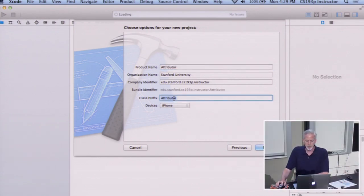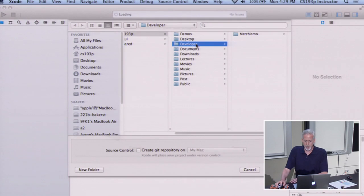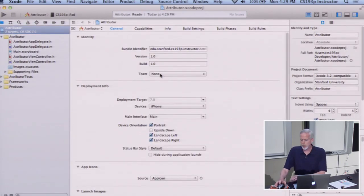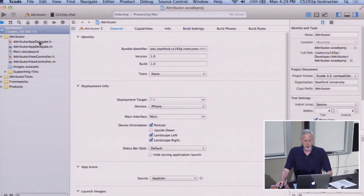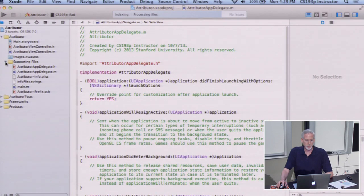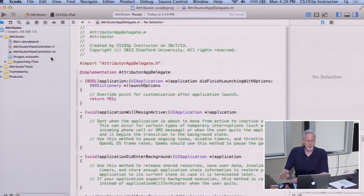I'm going to call it Attributor with the class prefix Attributor, so our controller is called AttributorViewController. I'll put it in developer, the same place I have machismo. I'm not going to use source control. I like to move delegate things into supporting files because we're not really going to be doing the delegate this quarter — we might do it when we start talking about multitasking in iOS 7, but for most of the time you can just move that out of the way.